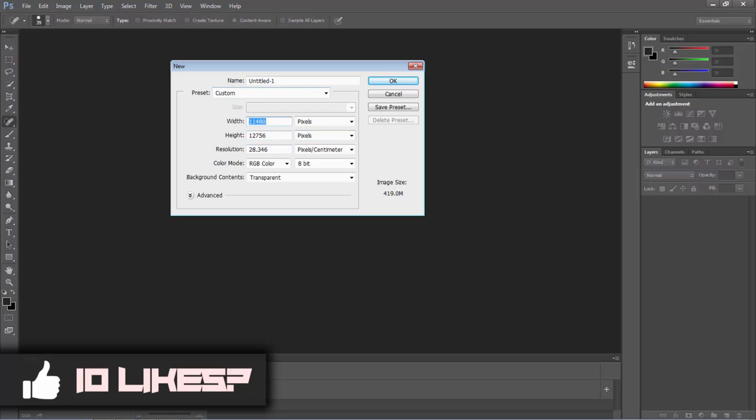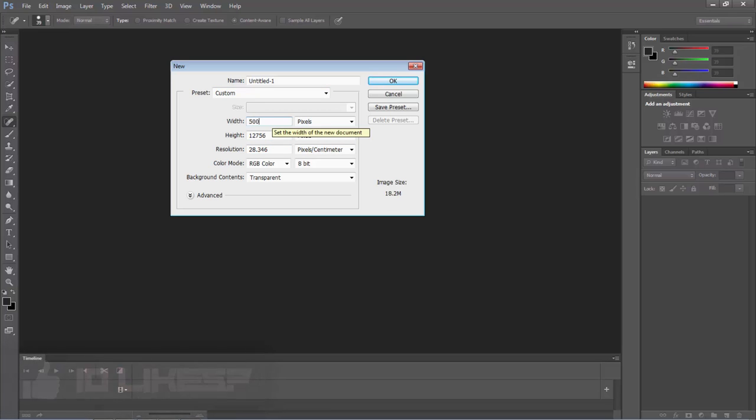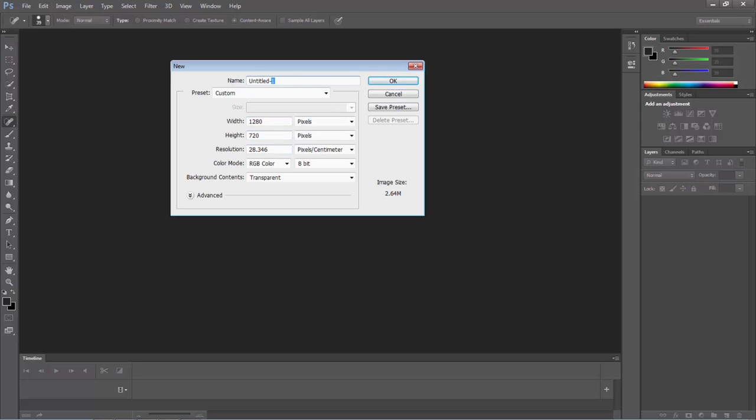So the dimensions for this is 1280 by 720. And make sure it's set as a transparent background and not a white background.